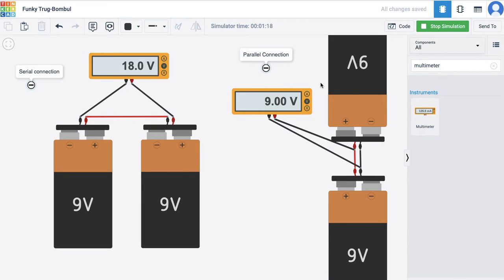But in case of parallel connection, as and when you add more and more batteries, the life of the battery increases. For example, if one single 9-volt battery would have worked for one hour, on adding two batteries the life of the entire setup would be two hours; if you added three batteries the battery life would be three hours, and so on.